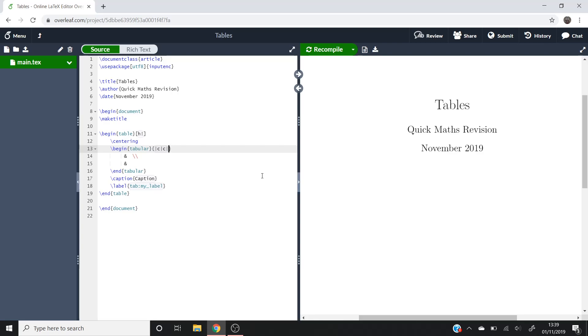If you wanted another column, it's as simple as just adding in another C. And it doesn't have to be a C, so what I'll do is I'll put all the items into the table and then I'll go over what these C's can be instead. Basically it's to do with the positioning of the terms within the table itself.